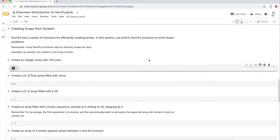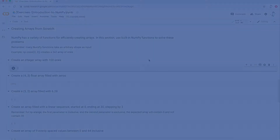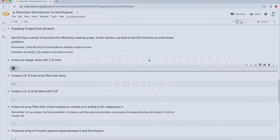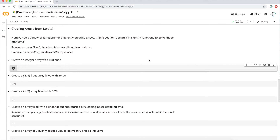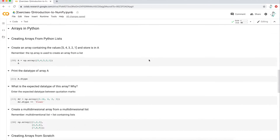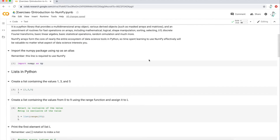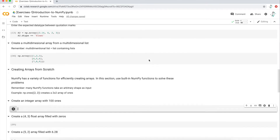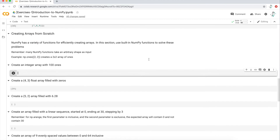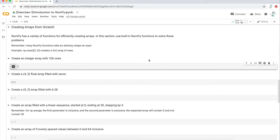When you're ready, go ahead and open the notebook in either Jupyter Notebooks or Google Colabs. In this case, I'm using Google Colabs. When you open up the notebook, you're about halfway down where you'll see the section called creating arrays from scratch.